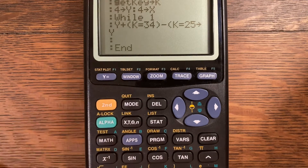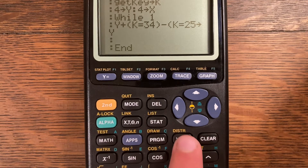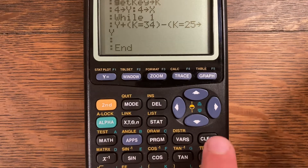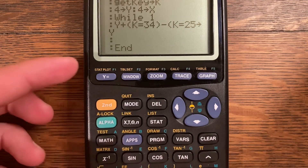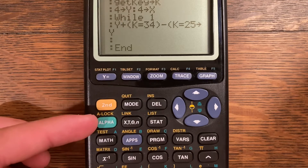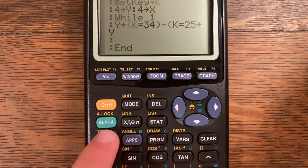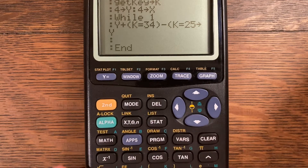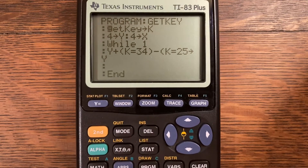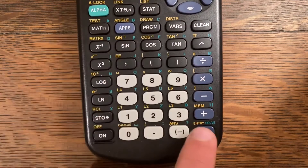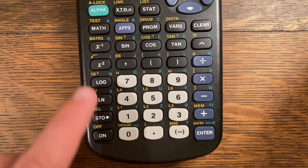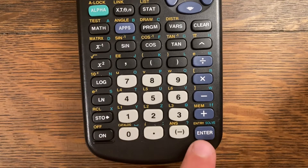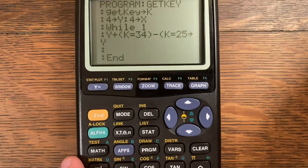For example, let's figure out what the CLEAR button is. It's in the fourth row and the fifth column, so CLEAR is 45. That's a very helpful one to know. Similarly, ENTER is key number 105 because it's in the tenth row and the fifth column.